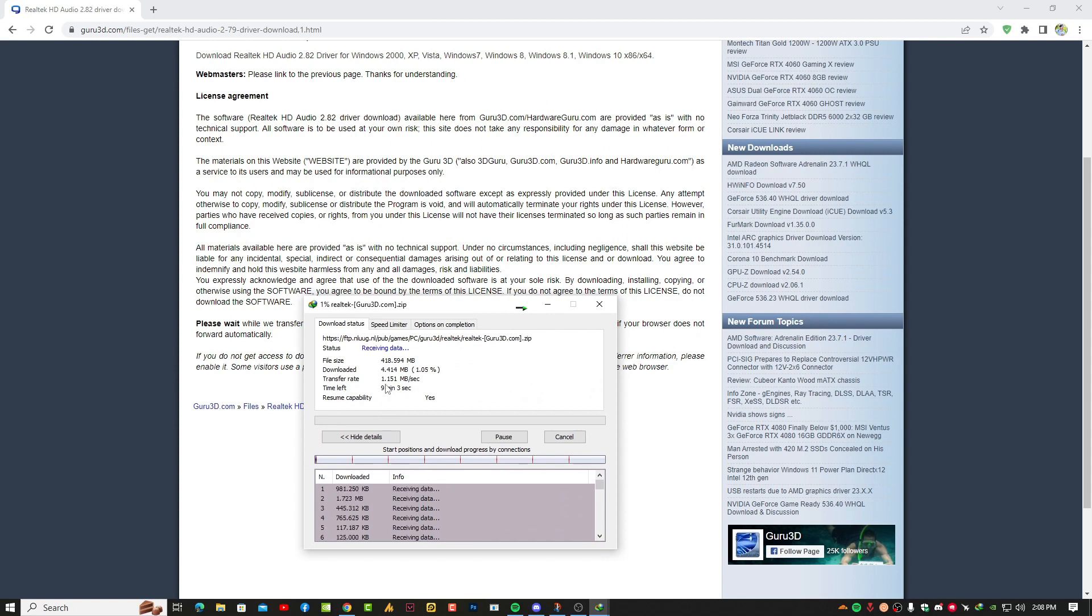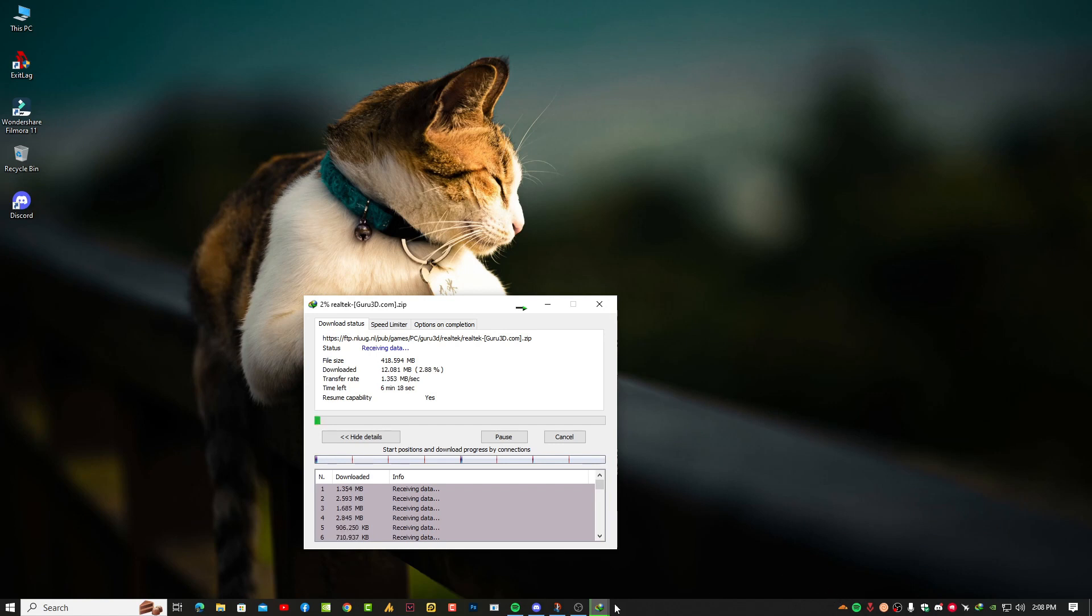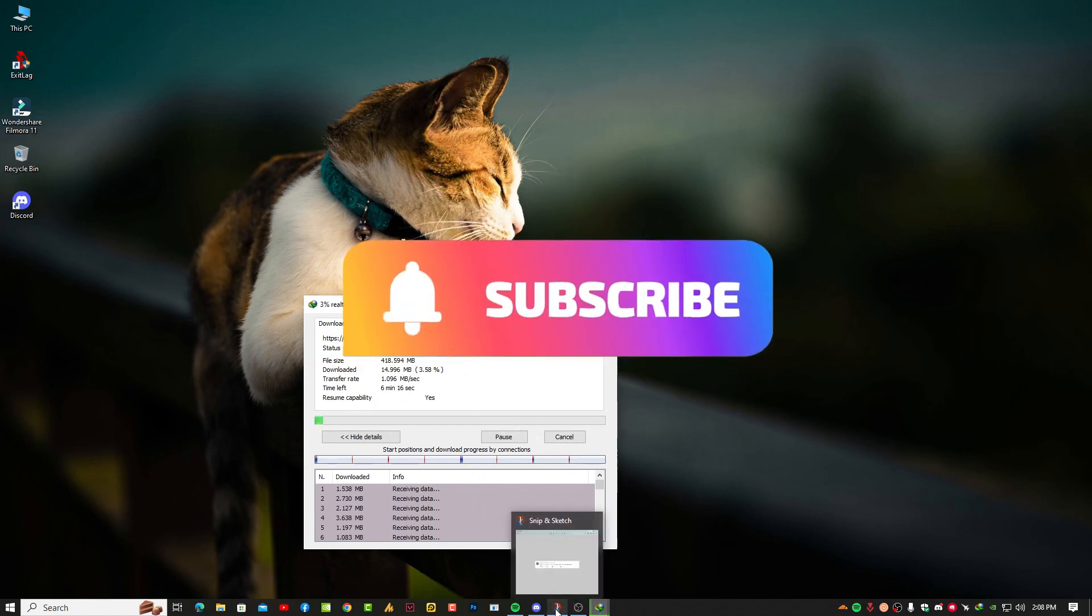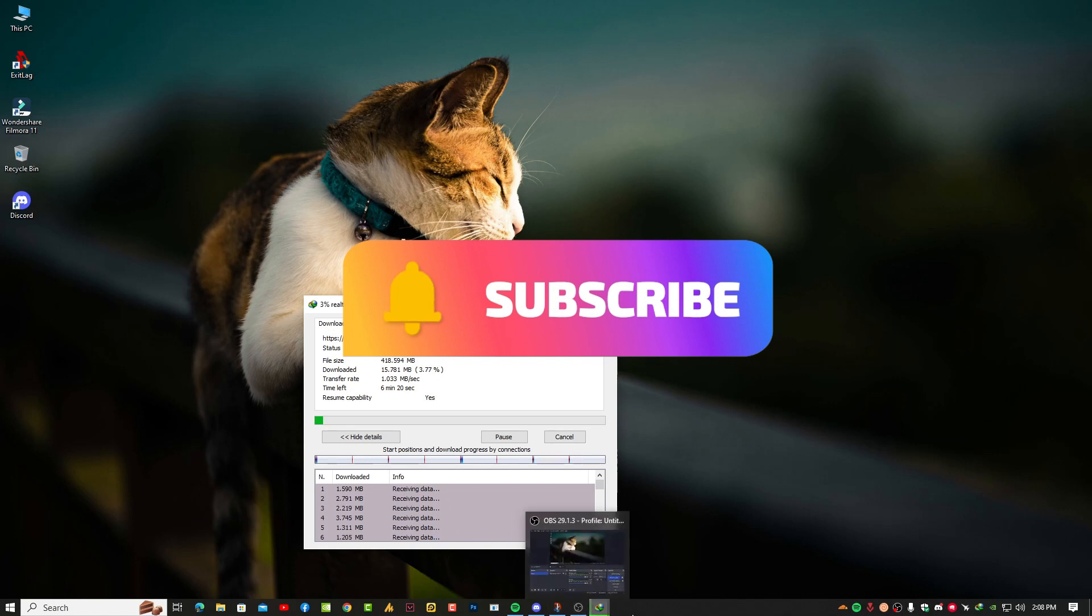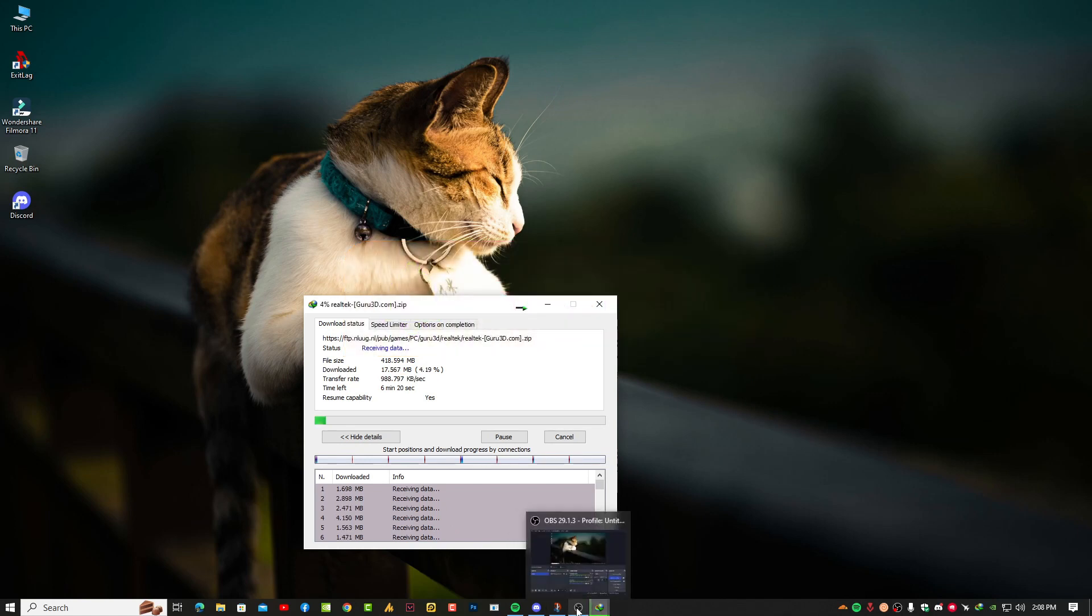Anyways, right now you can see it's downloading. I hope you liked this video. See you in the next video. Don't forget to subscribe to this YouTube channel for more videos. Have a good day, bye bye!